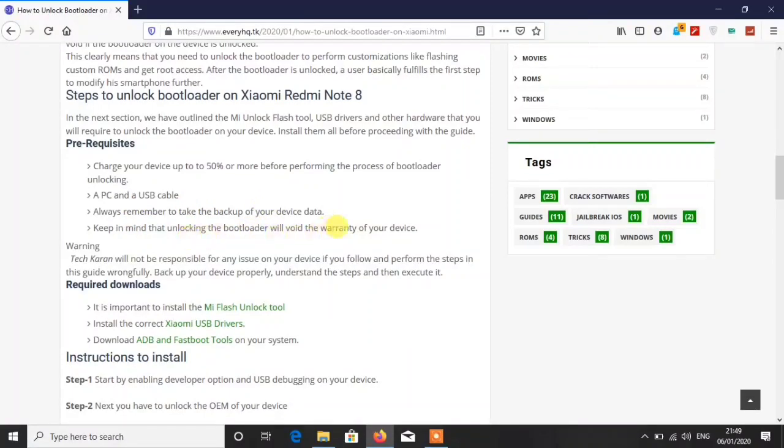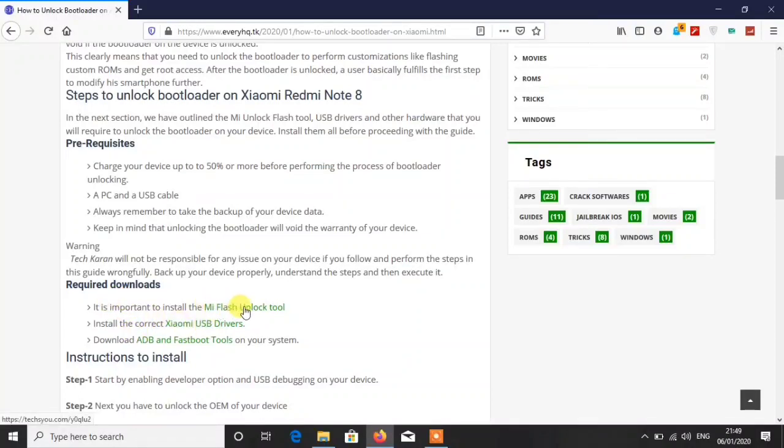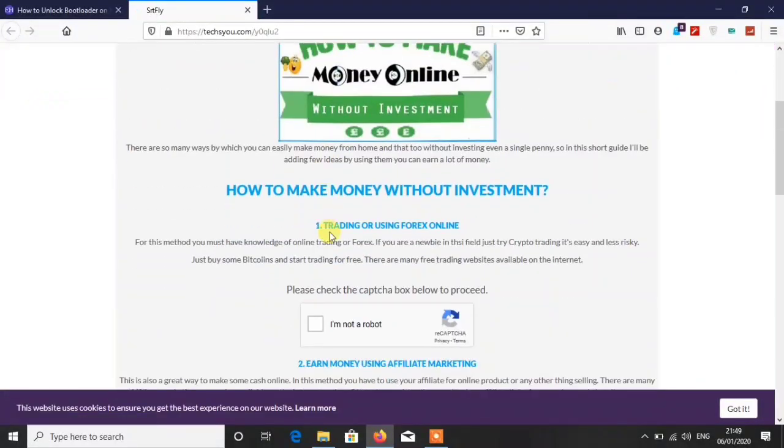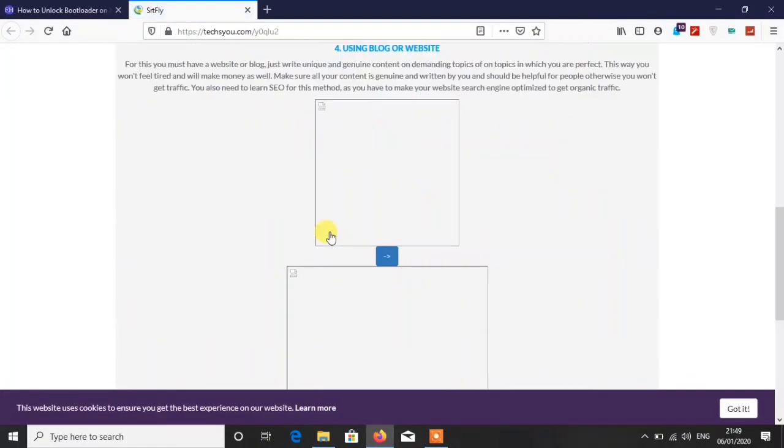These are the pre-requisites, just go and check out from there. After that, you have to download these things. It is important to install the Mi Flash unlock tool, so click here.